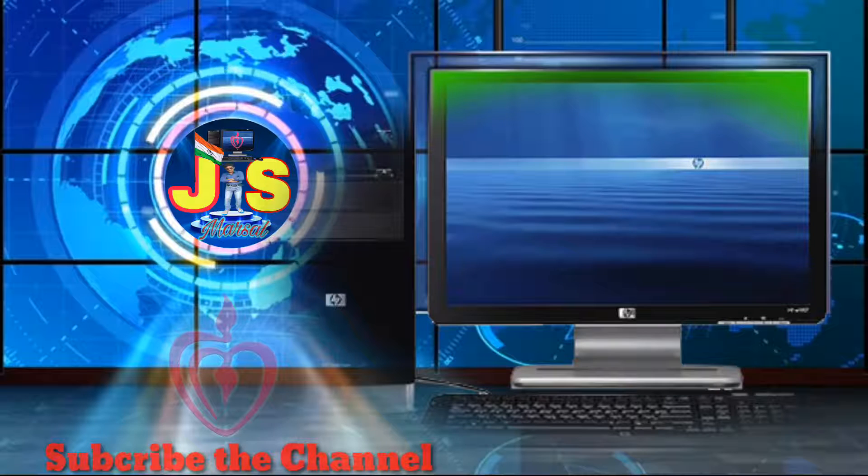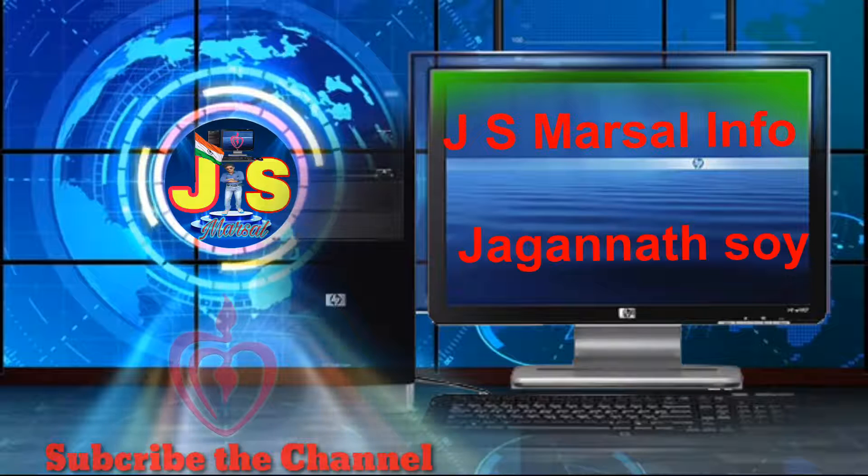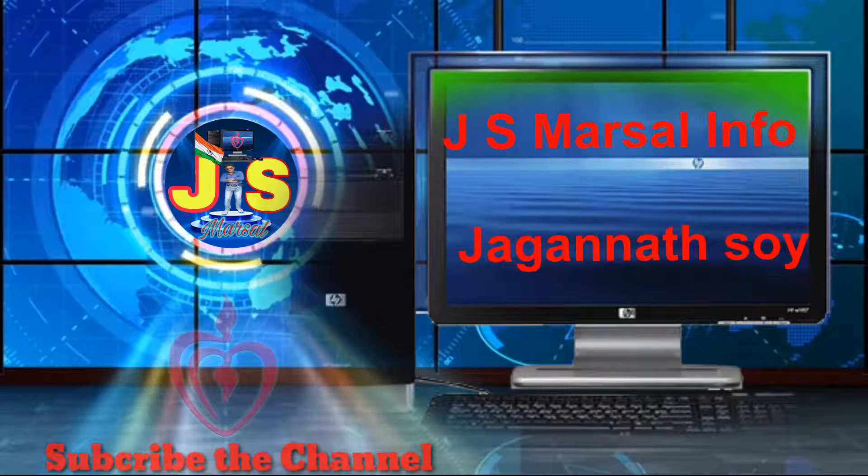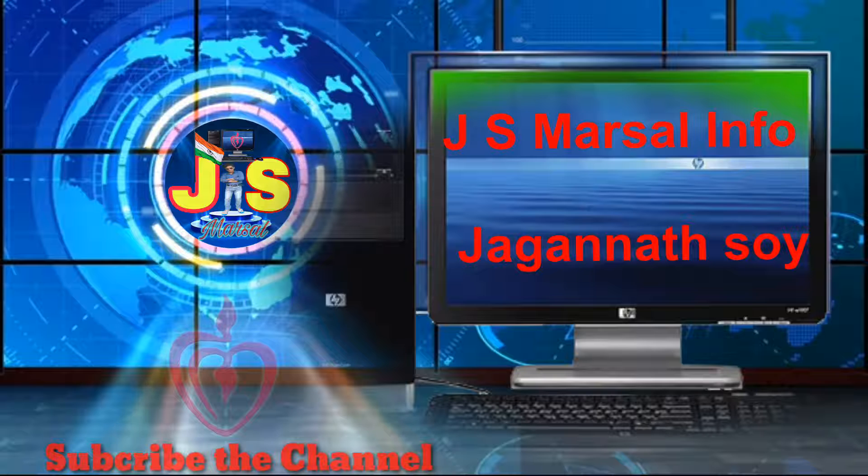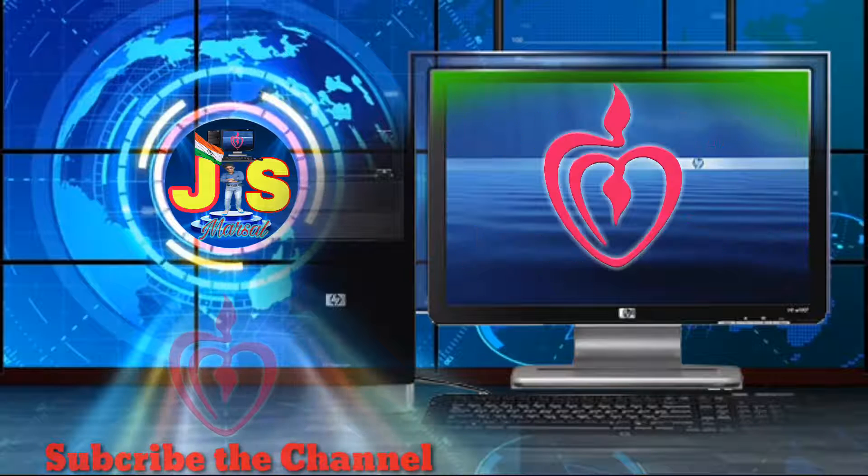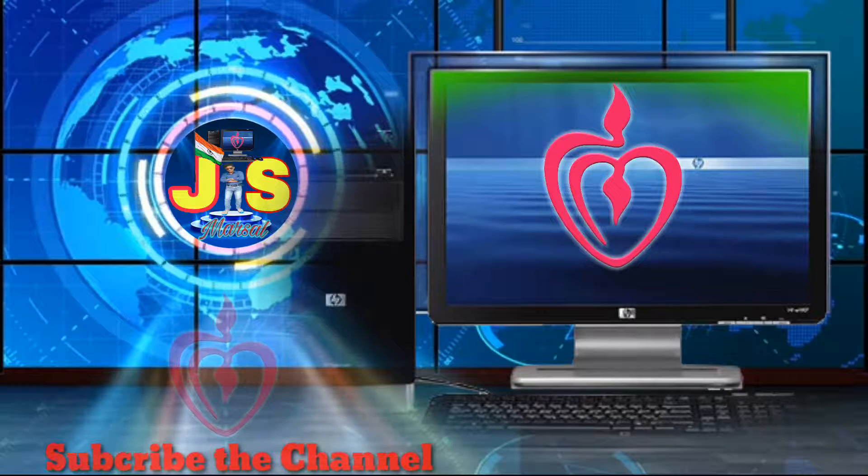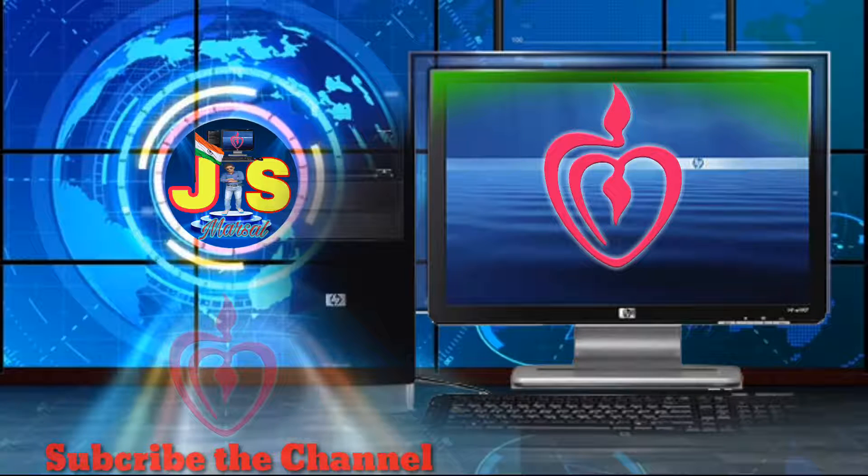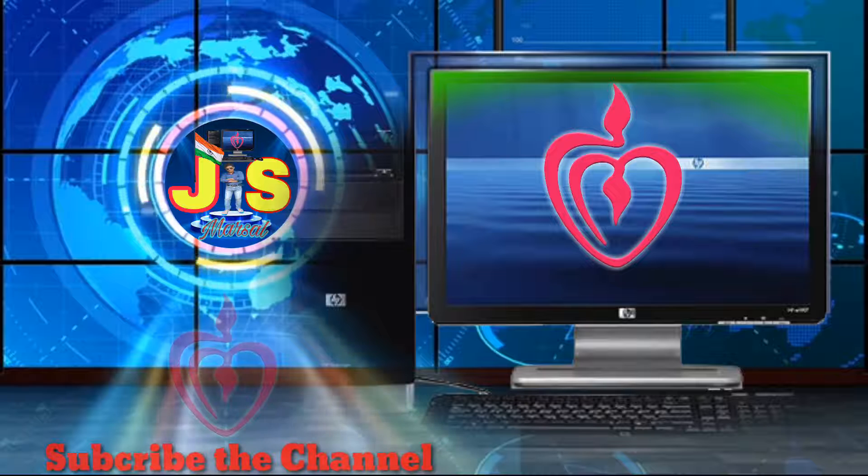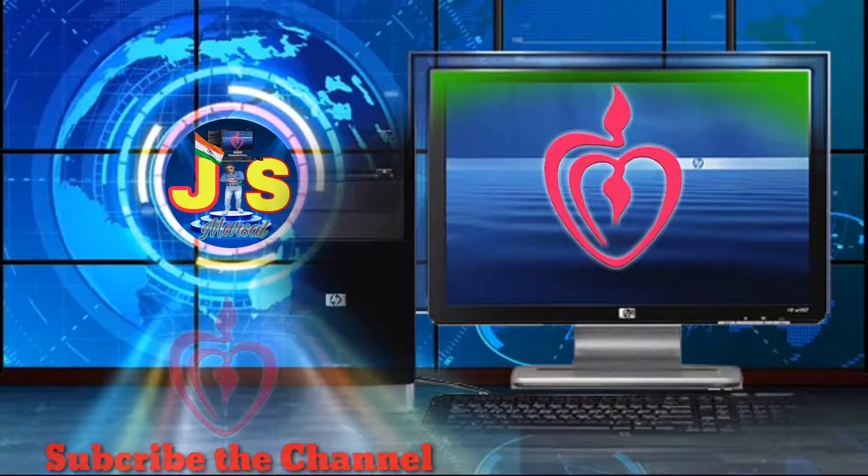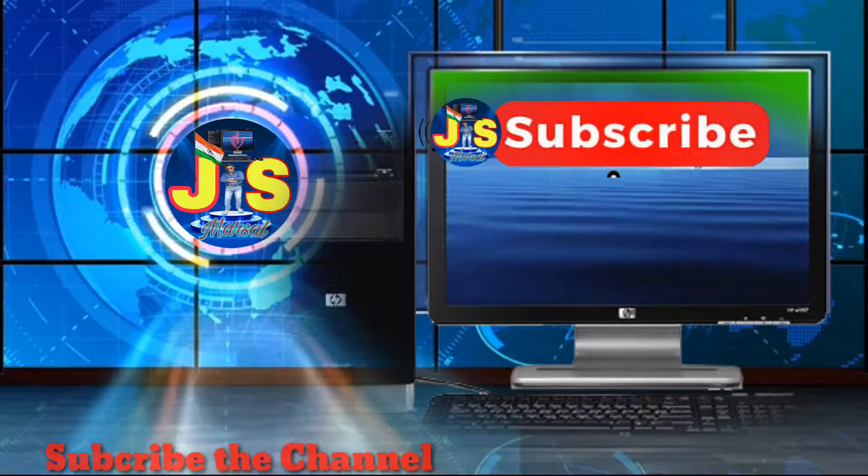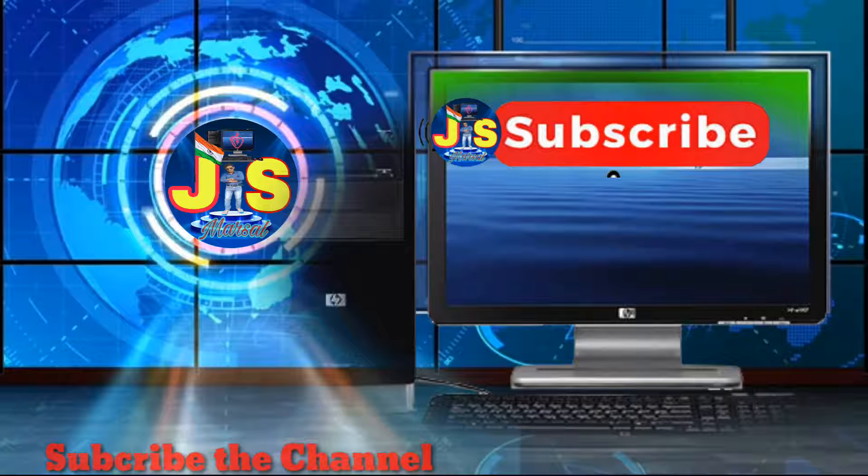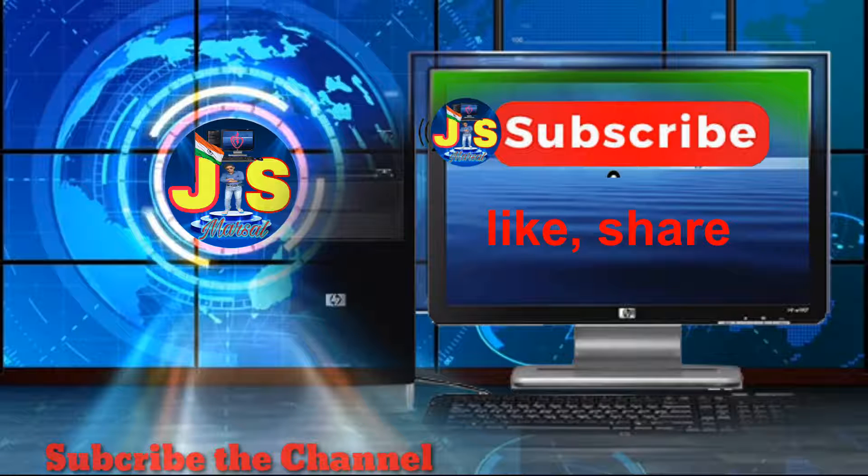This is the video for today. Details will be made for you. If you want to know the video, subscribe, like, and share the video.